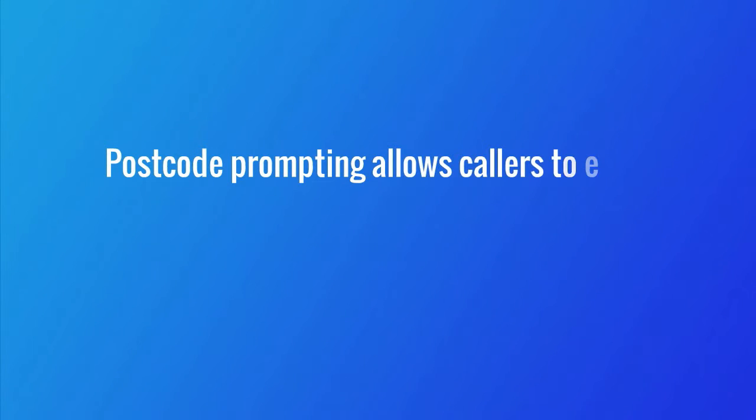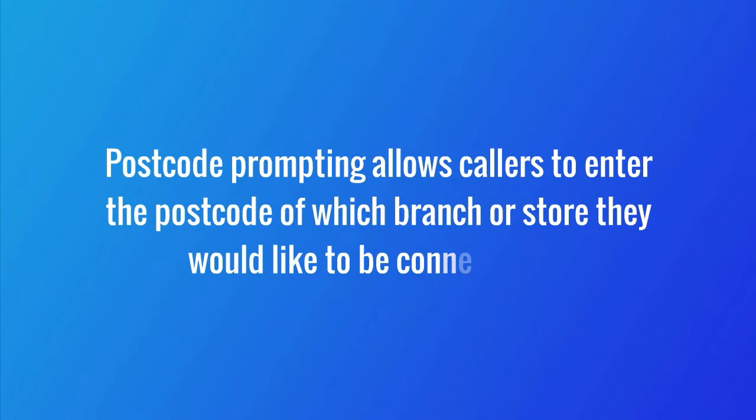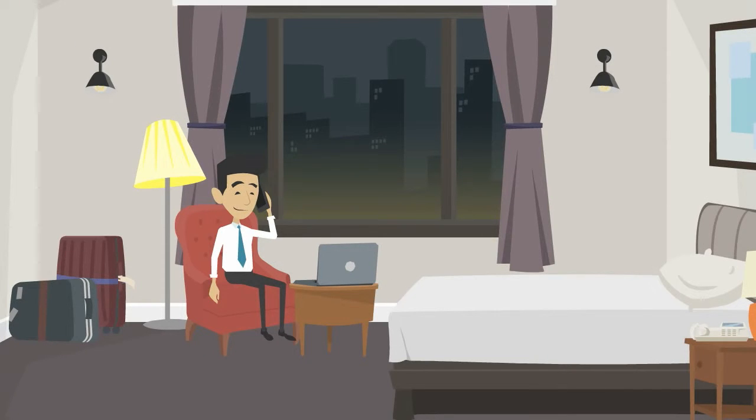Postcode prompting allows callers to enter the postcode of which branch or store they would like to be connected to. This makes it easy for callers on mobile phones or outside their desired location to choose the branch they want to do business with.